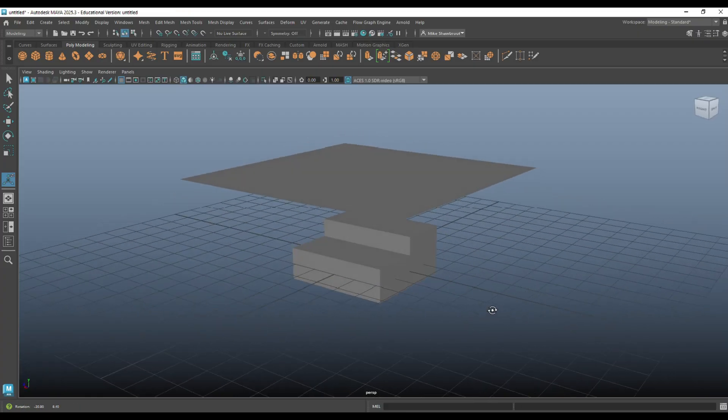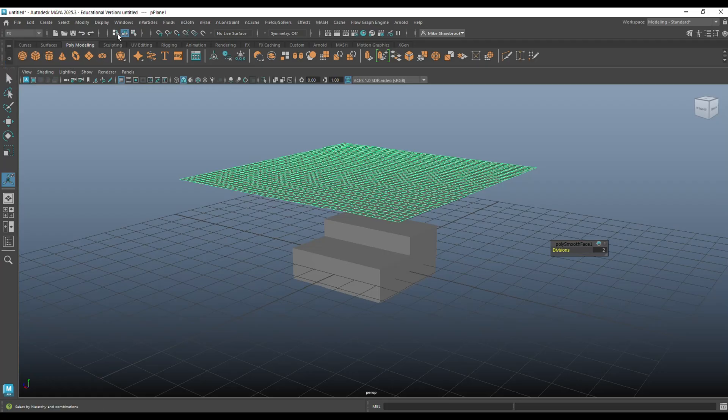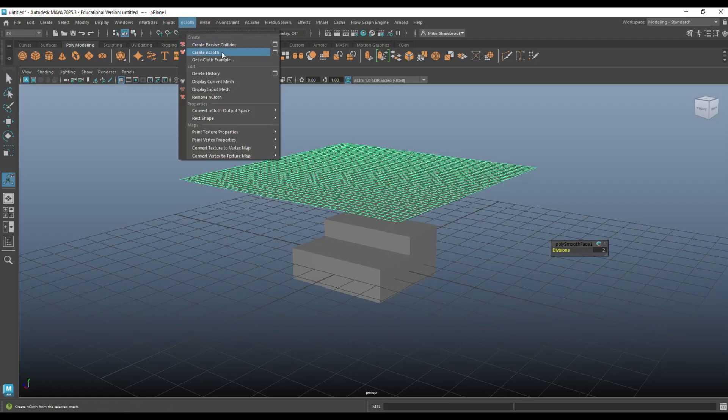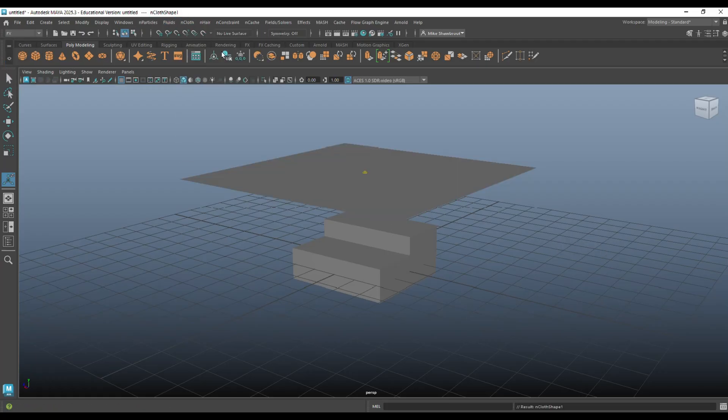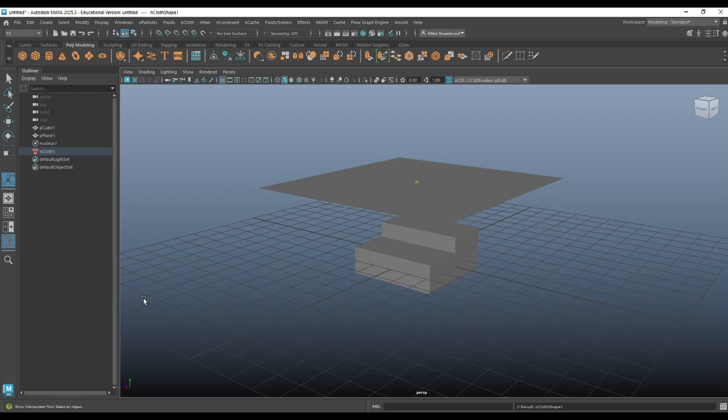Now that we have all that, let's set up our nCloth system. First we're going to select the object that should become textile. We're going to go to our Fx menu, go up to nCloth and create nCloth. Now there's a nucleus created. If we open up the attribute editor, we've got a nucleus, we've got an nCloth one object and we're all good.